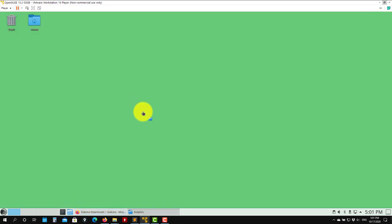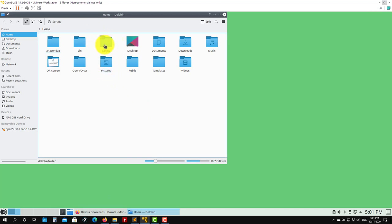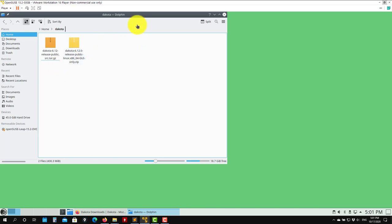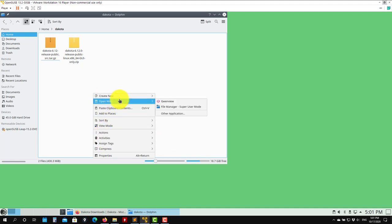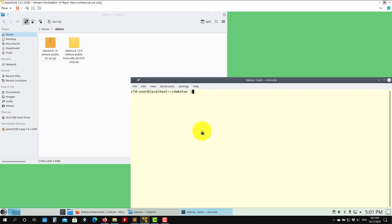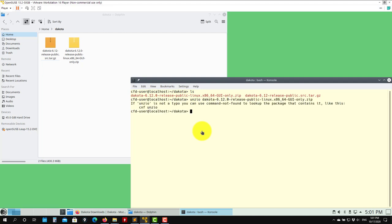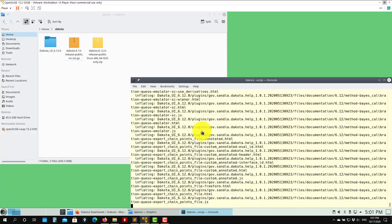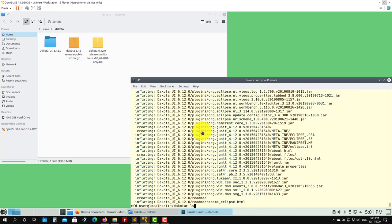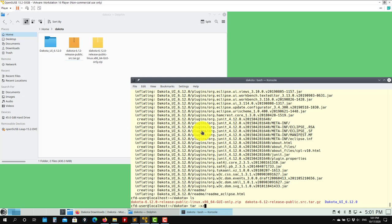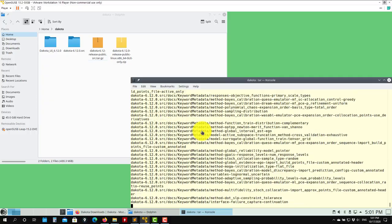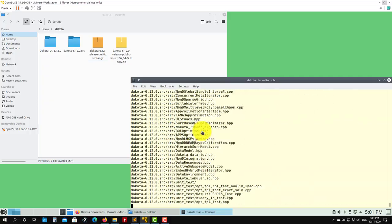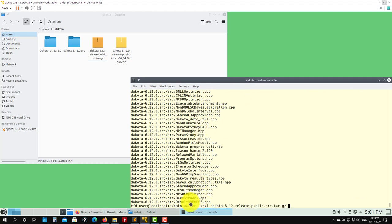I already downloaded everything and have it here. I created a folder called Dakota and put everything there — the GUI pre-compiled binaries and the source code. To extract, for instance, you use 'unzip' or 'tar'. We're extracting the user interface, and then we can also extract the source code — the one we want to compile. You type: tar minus xvf and the name of the file.